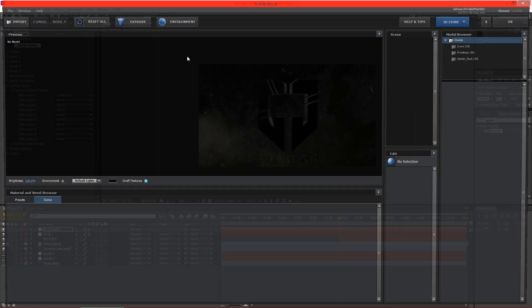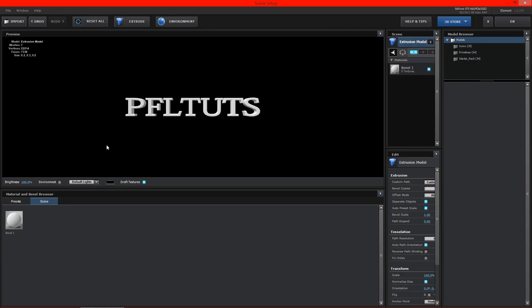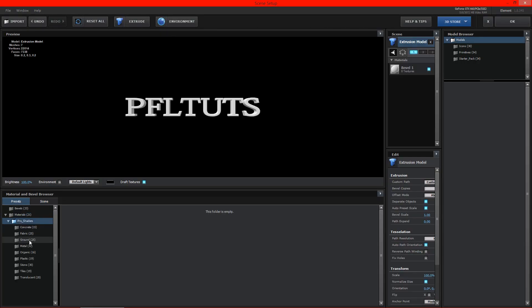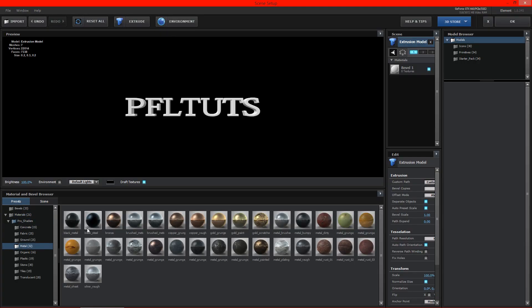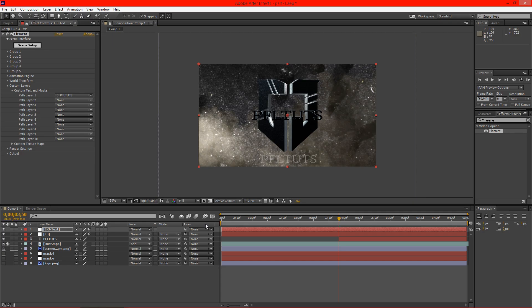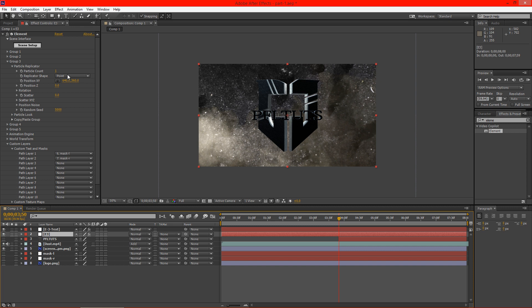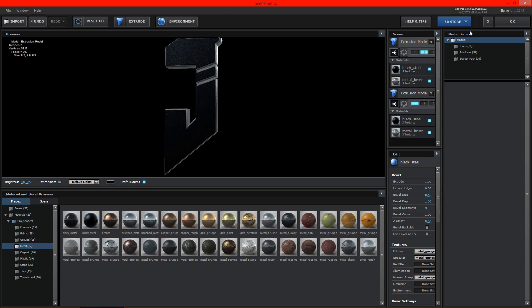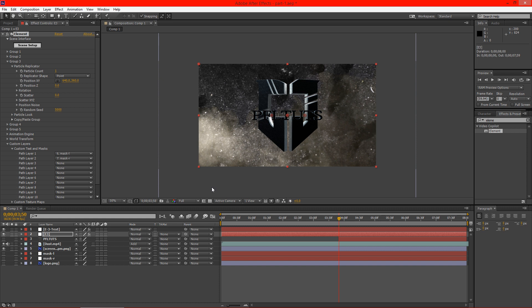Hit scene setup, extrude. We'll go ahead and drop that black steel onto there and hit OK. You can see there it shows up. We'll disable this text layer here. Go back to this one. Go to scene setup. And we can go ahead and get rid of this top extrusion model here because we don't actually need that.